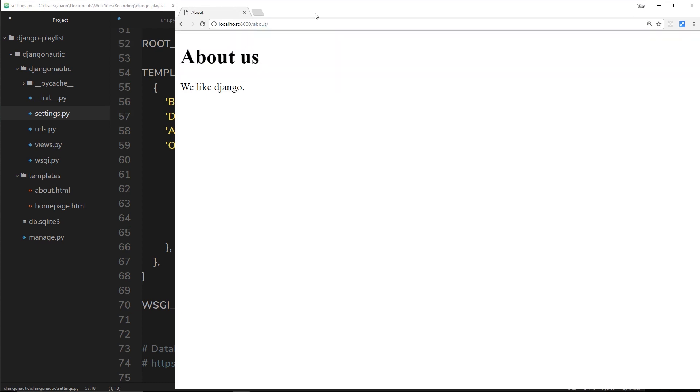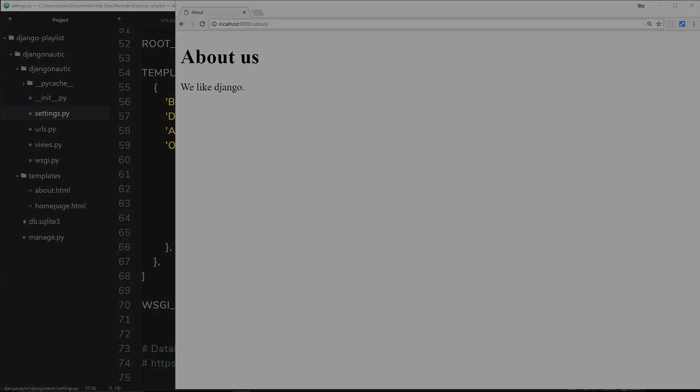We get the about page. This is freaking awesome. Now we've easily created two URLs and two HTML templates, taking us next to no time to do that. In the next video we're going to take this one step further and look at creating separate apps for different parts of our project.